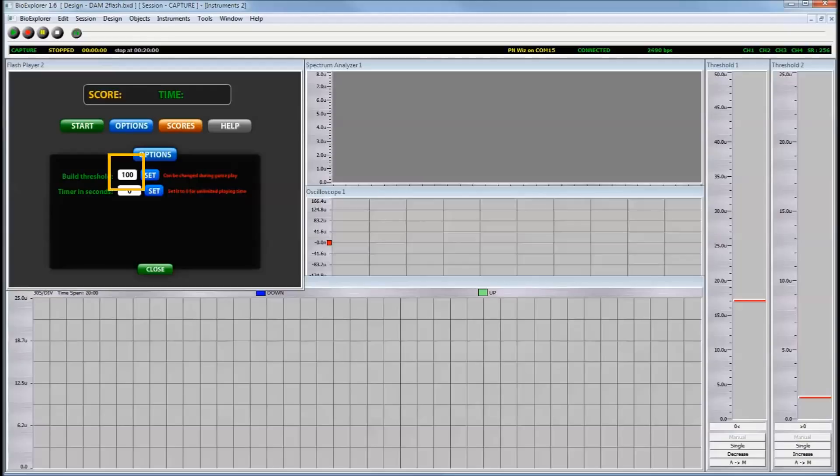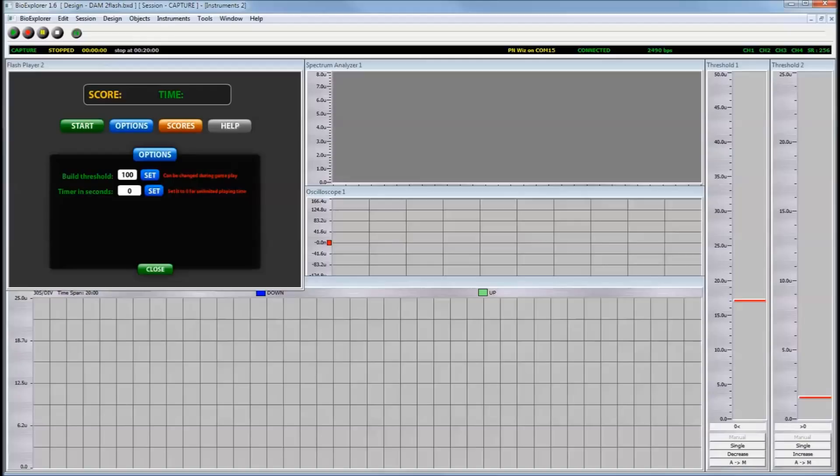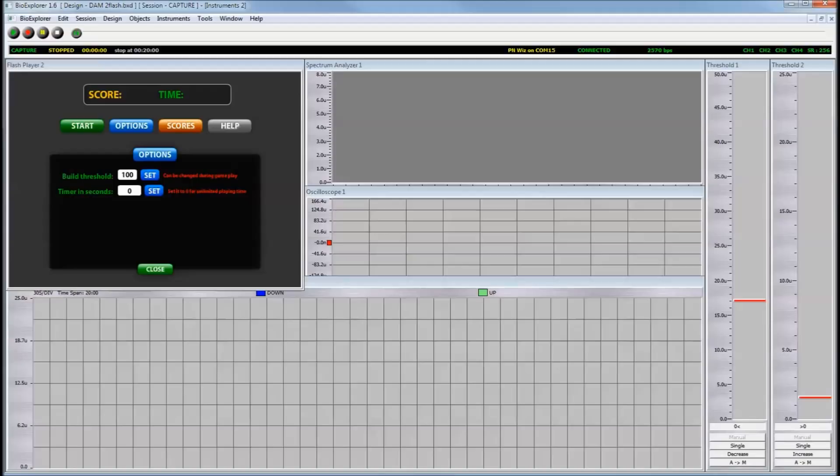The thresholds you shouldn't have to set very often. If you have a client who's really bouncing around with their reward amplitude, whether it's beta or SMR or whatever you're rewarding, you may have to reset this. As you go lower with this number, it becomes easier to build houses. Currently, what happens is that the client has to keep his reward band above the target 100% of the time for one full second. That will allow him to build a house.